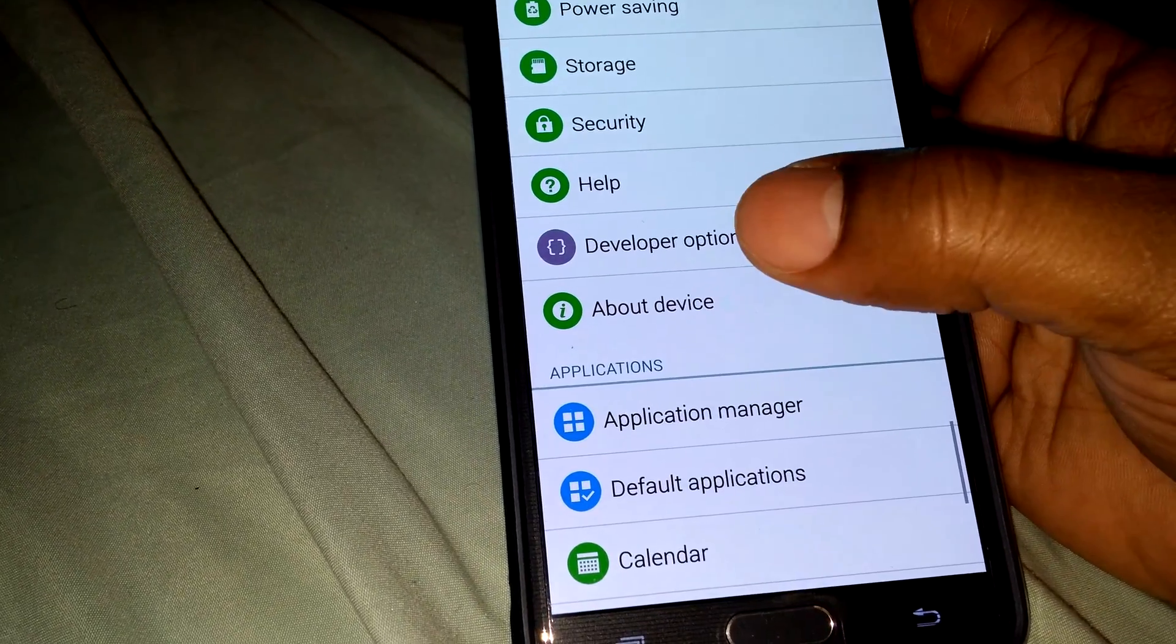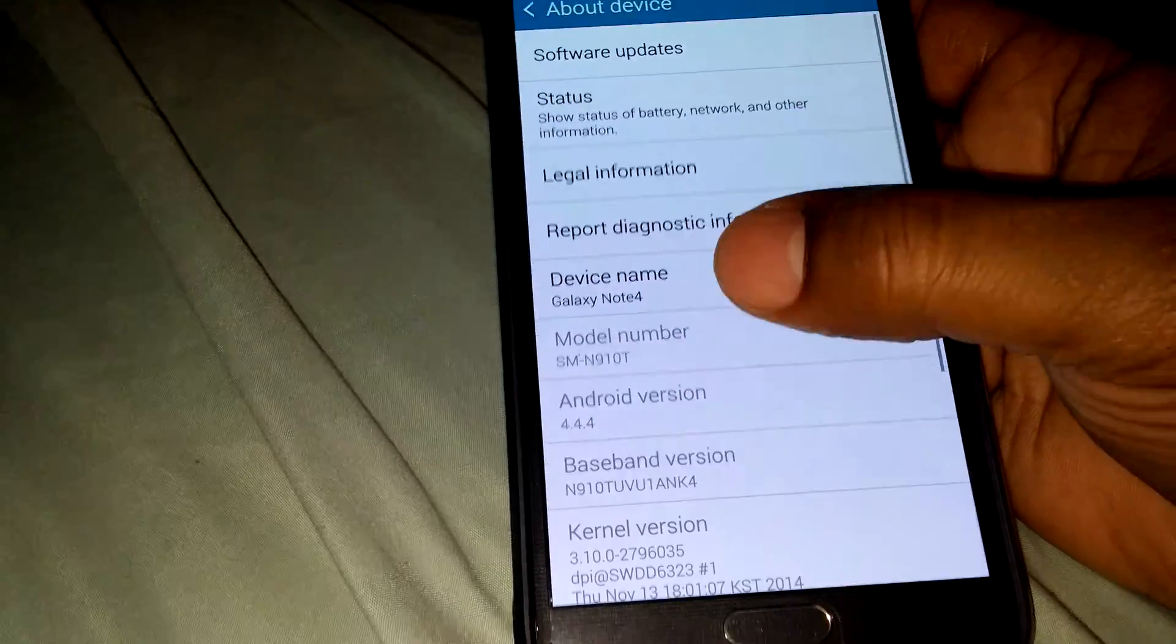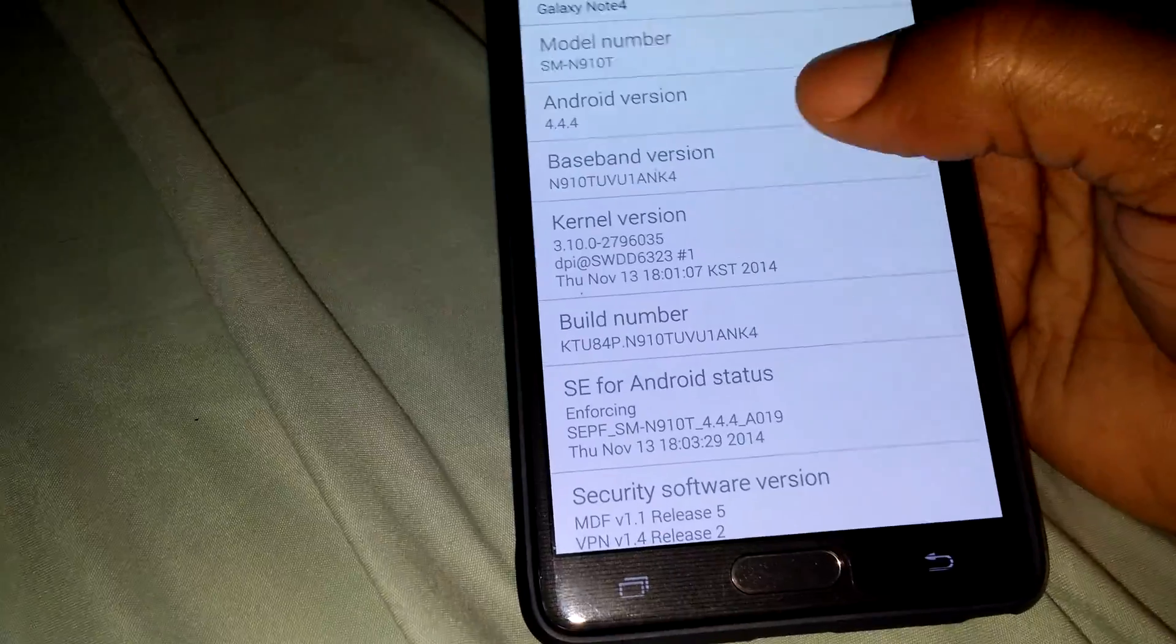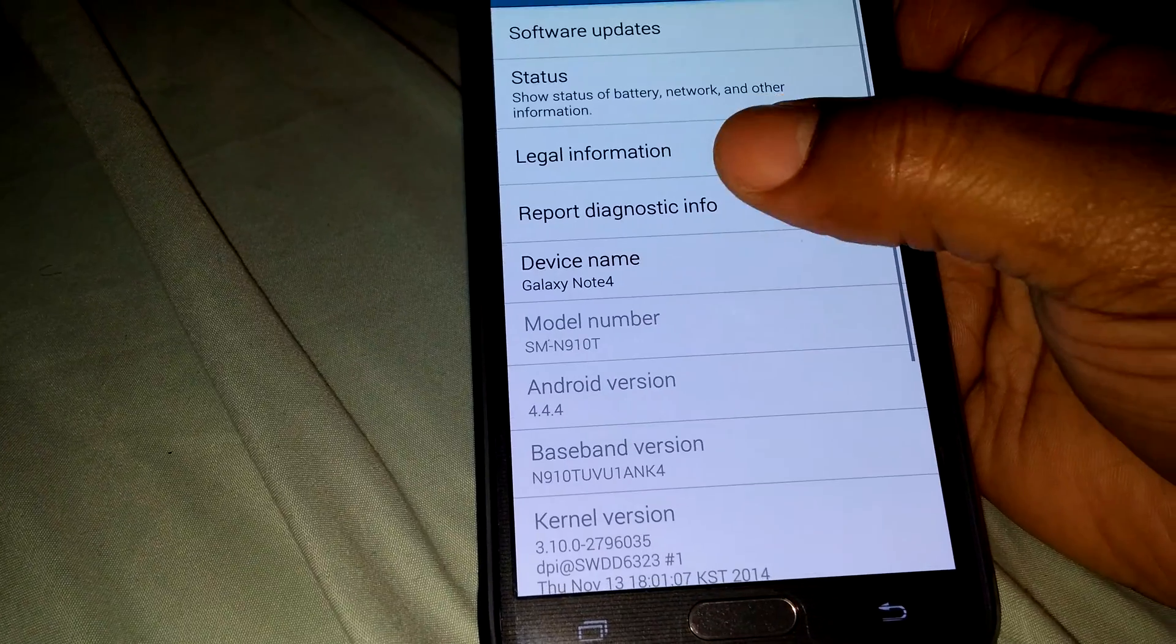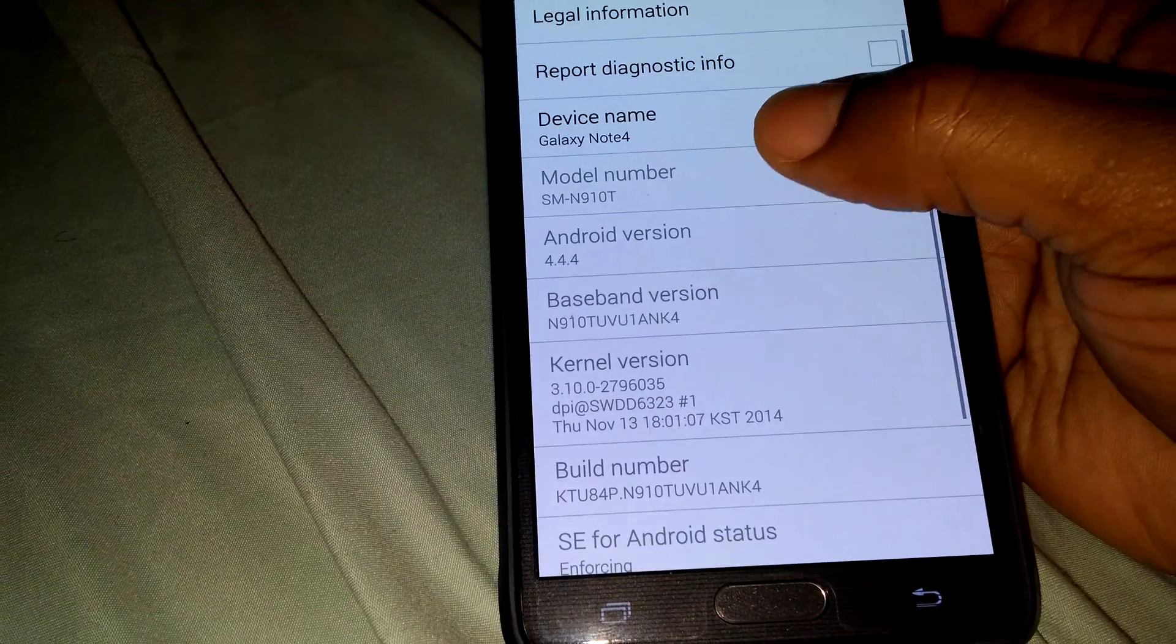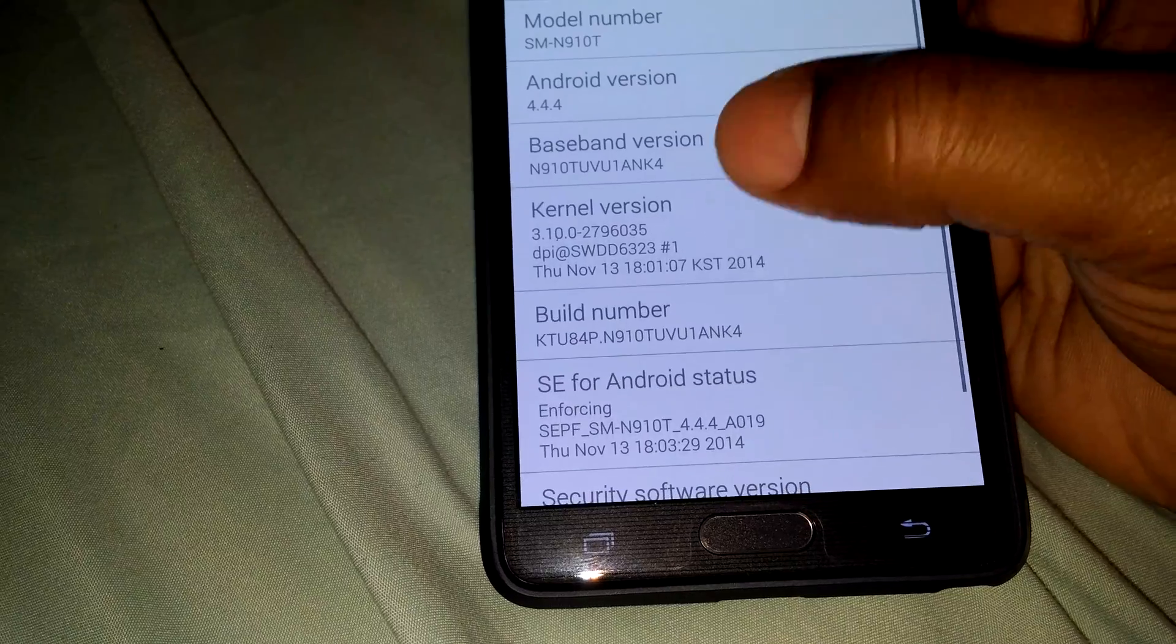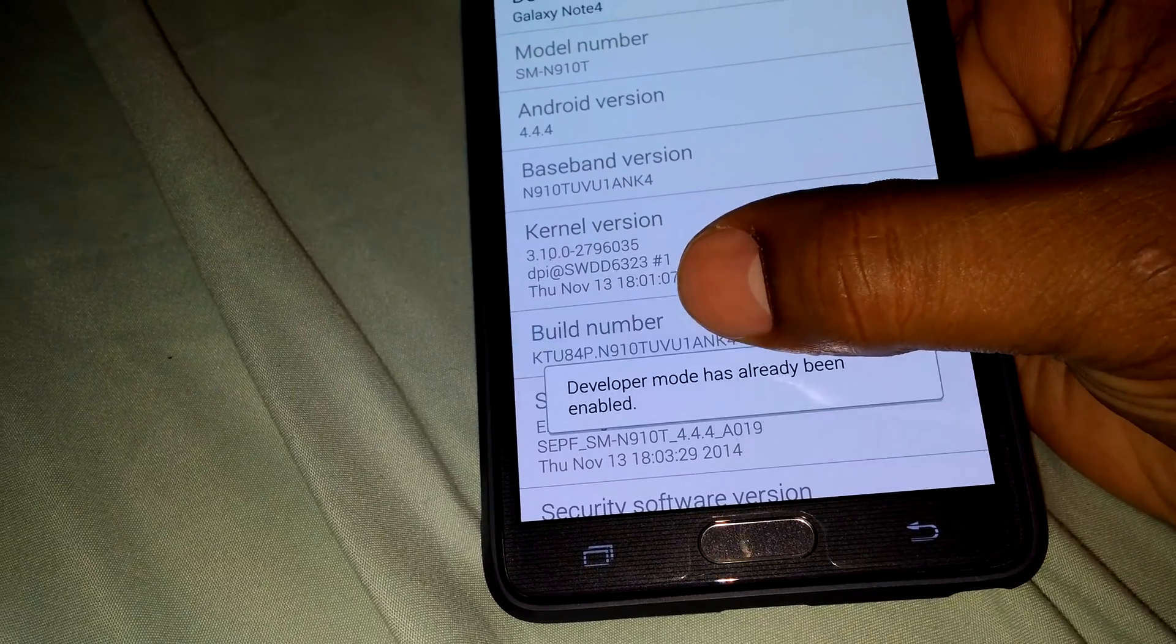First of all, you want to go into your settings, go to the bottom and go into About Phone. Once you do that, you're going to go to your build number and keep clicking it.